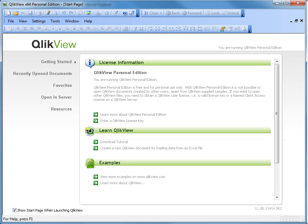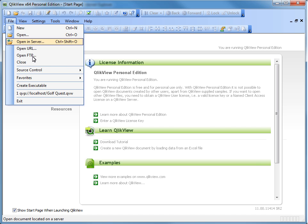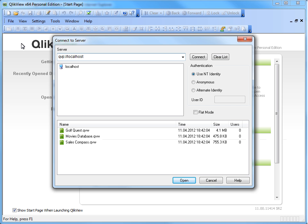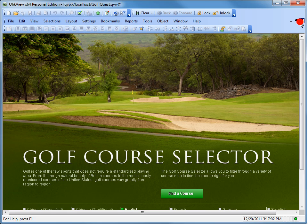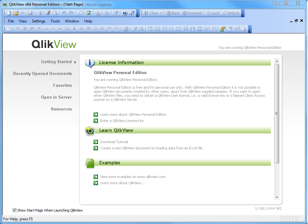Another scenario you should be aware of is when desktop users are trying to lease a license from QlikView Server running a test license. The procedure to obtain a Lease License is the same as we just showed you in the last example. Open a document and you should get a license lease. But that just doesn't happen.